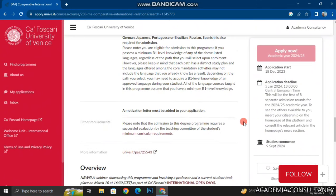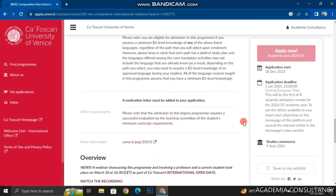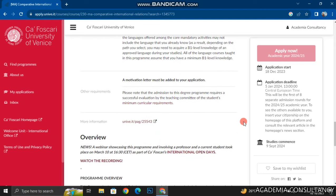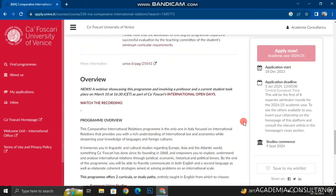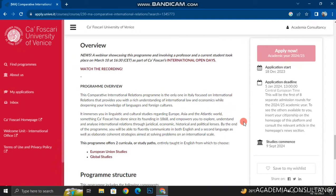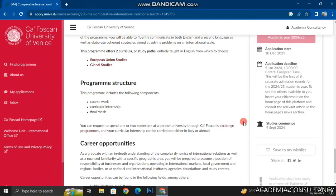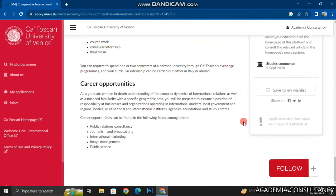You will also need a letter of motivation for your application. I have already made a video on how to write a motivation letter — I will add the link in the description. You can also check out the course overview, program overview, career opportunities, and the program structure everything on this page.